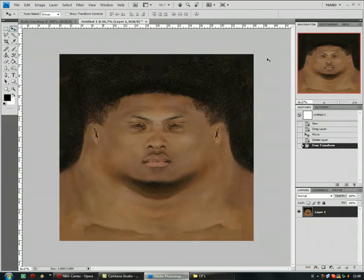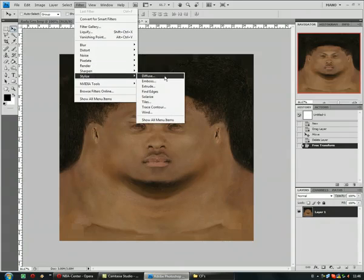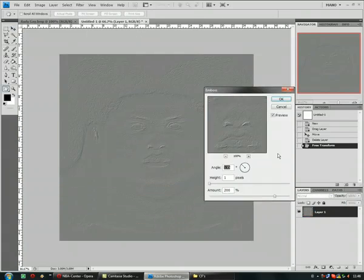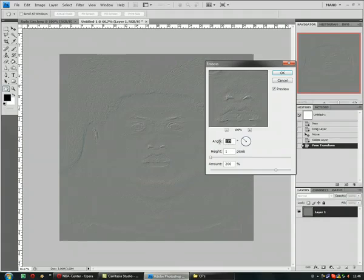What you need to do now, go to Filter, Stylize, Emboss and make like this.